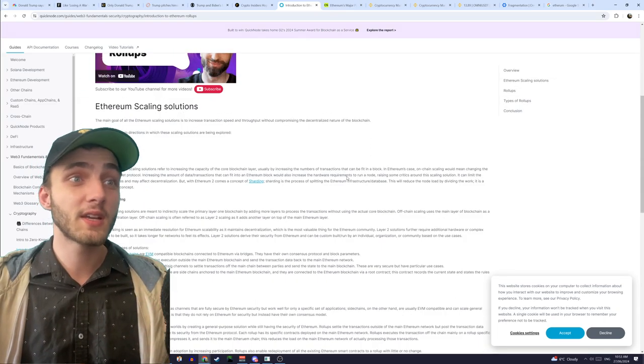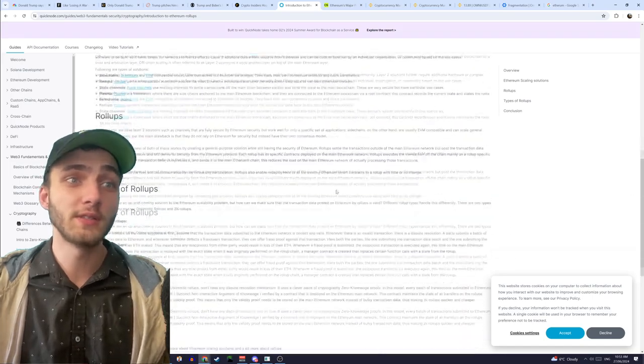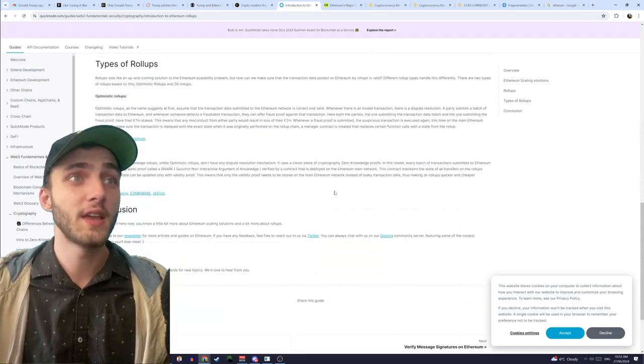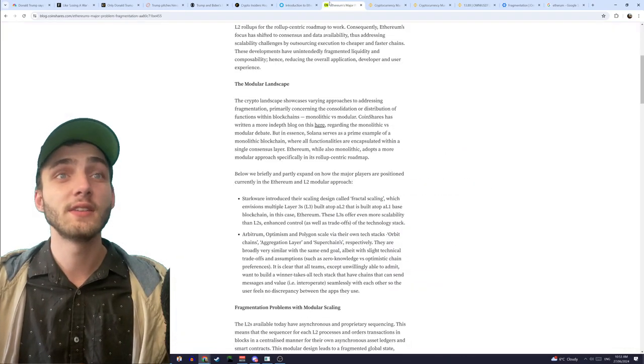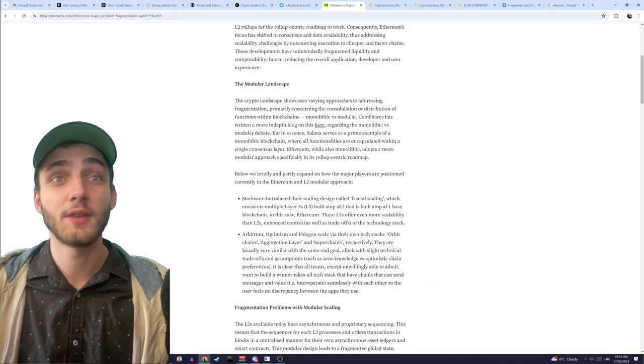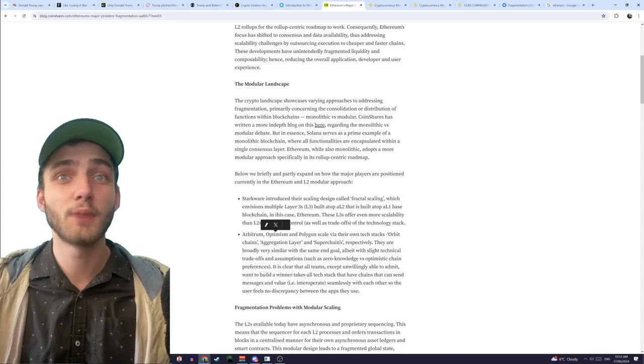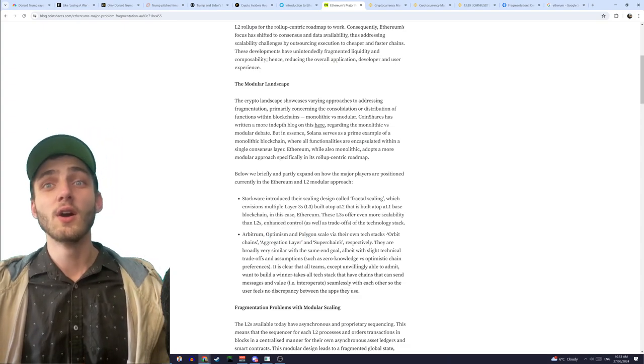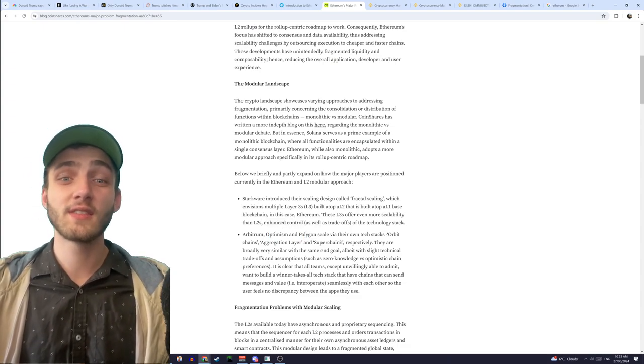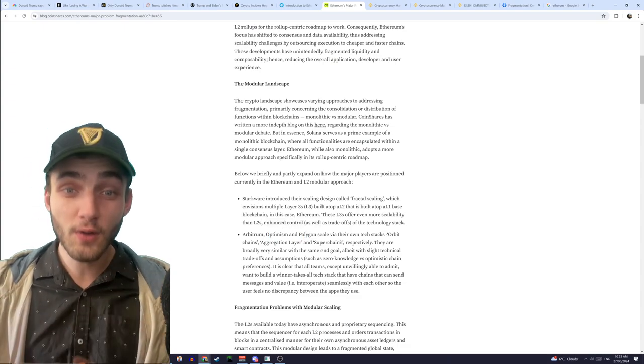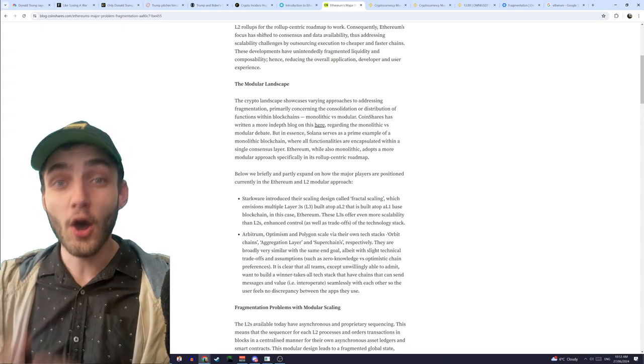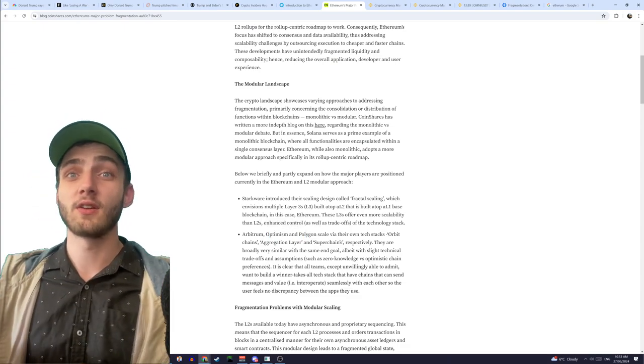So there's been a couple different coins that, here we go, there's Arbitrum, Optimism, Polygon, all these things, they solve it with their own roll-up technology.